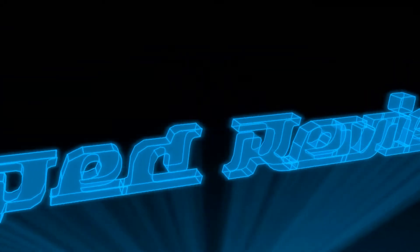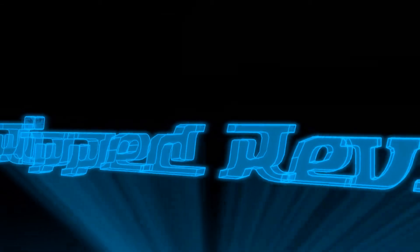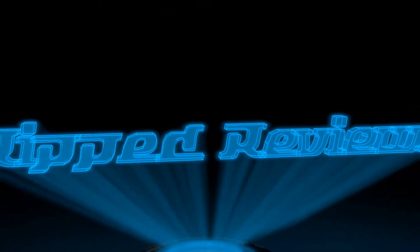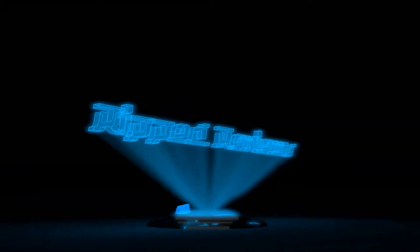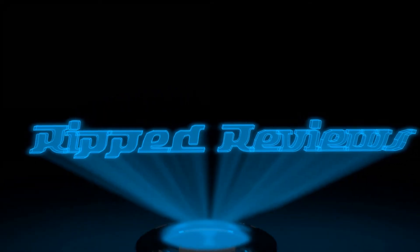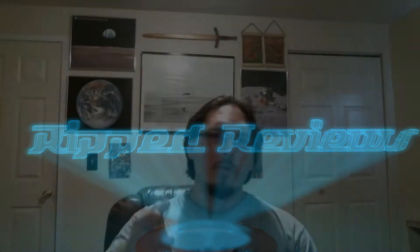Now entering Ripped Reviews. Hey everyone and welcome back to Ripped Reviews. This is Marcos and today we're going to be covering another BigBox LaunchBox tutorial.